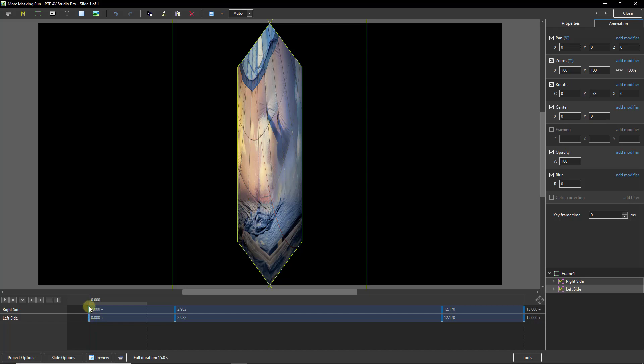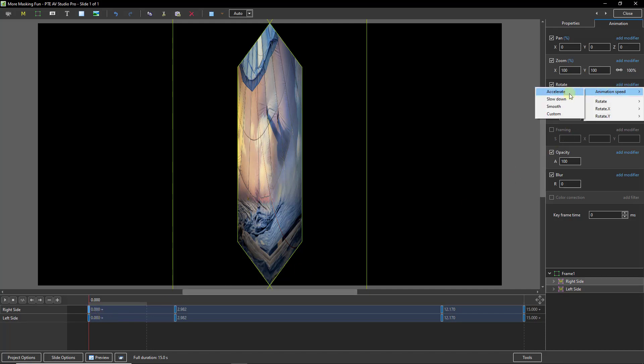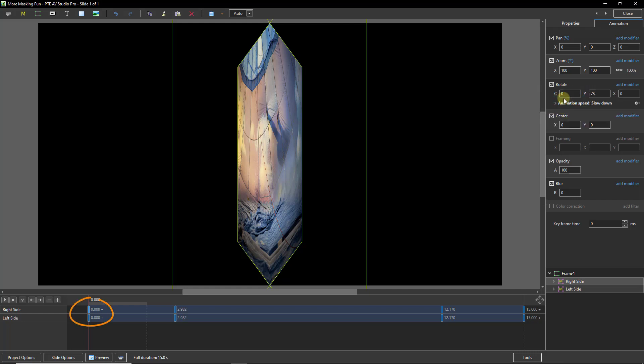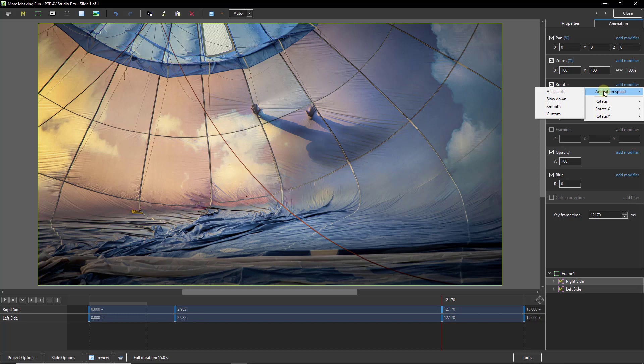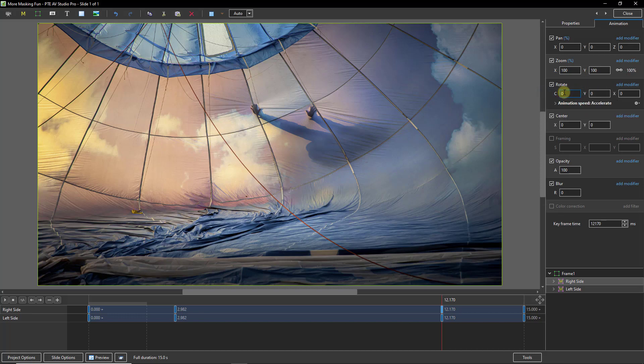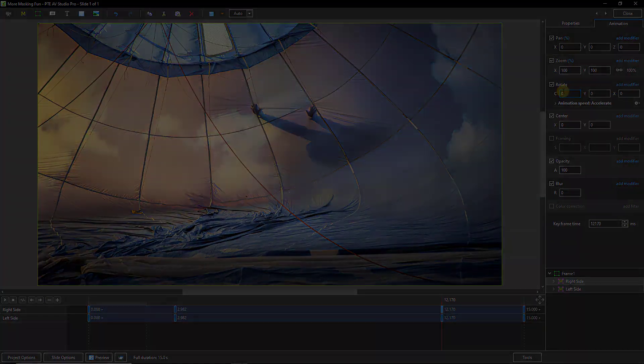On the front of the animation or the start of the animation I would be selecting modifier animation speed slow down for both of those keyframes. But at the other end I would be choosing this keyframe and I would be adding animation speed accelerate. I'm going to carry on and do the rest and we'll take a preview.